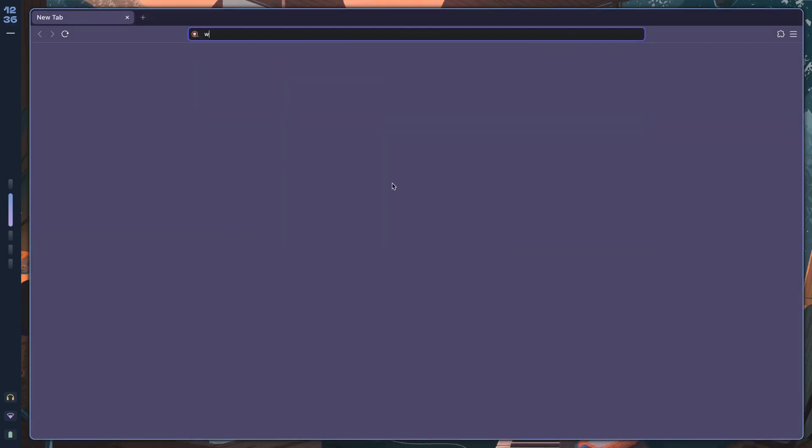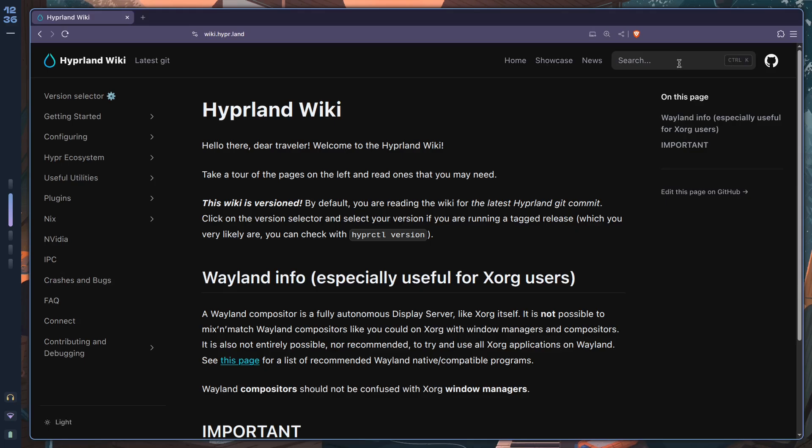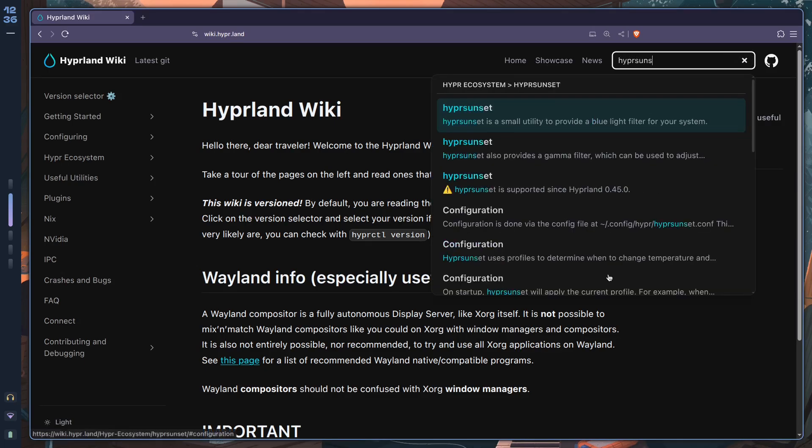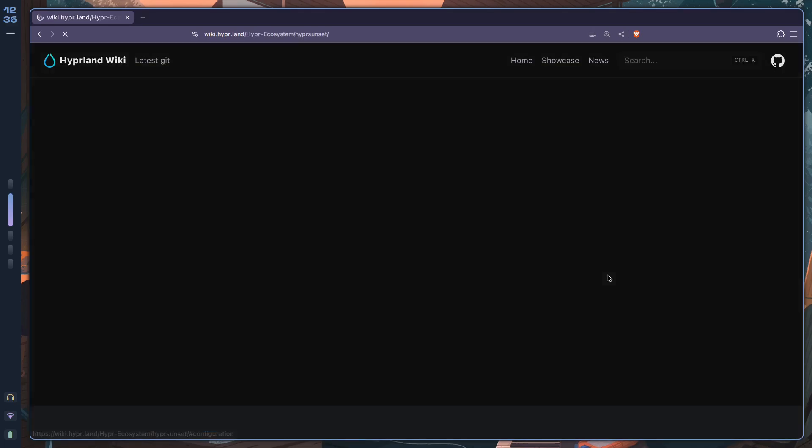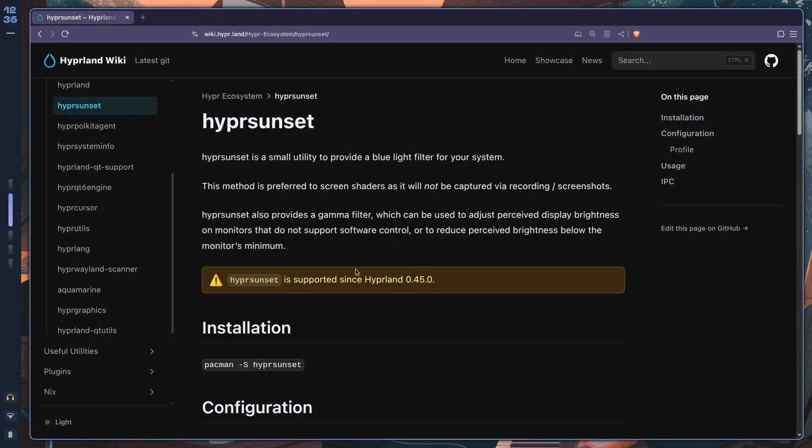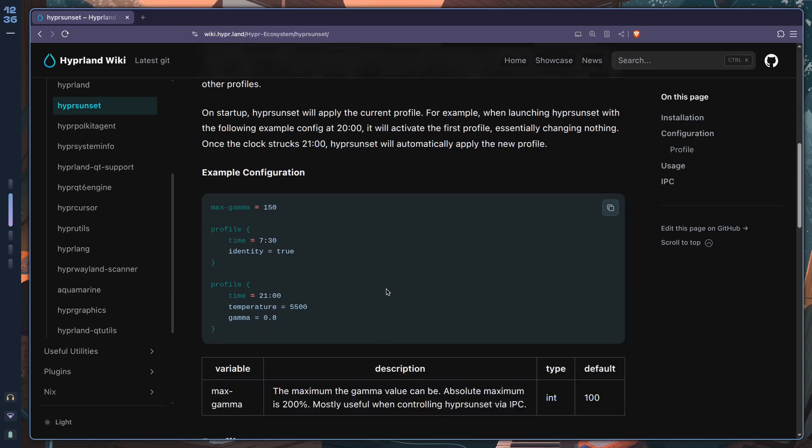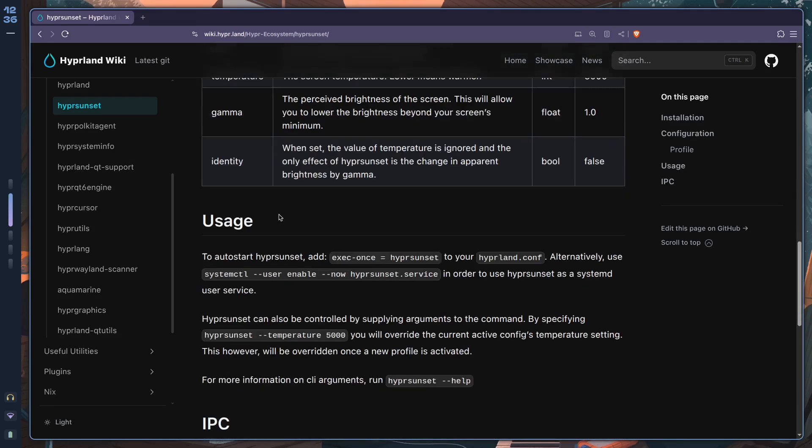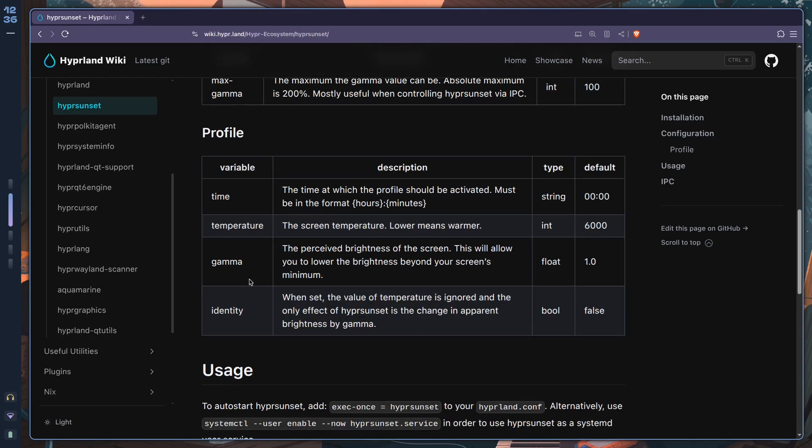Let's see what else we have. There was also the gamma option which I'll just show it here. Let's go over to the wiki and let's see wiki.hyper.land, look for hypersunset.